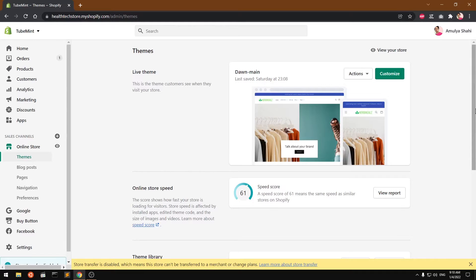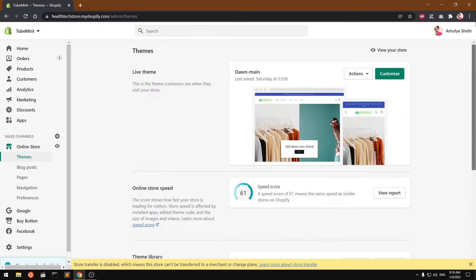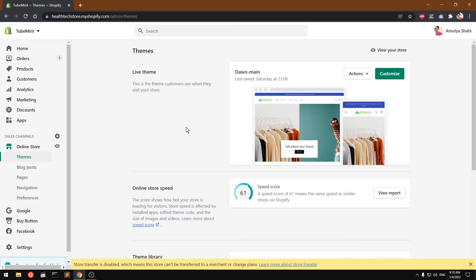Hello and welcome, my name is Amulya and you are watching Tube Mint. In this video, I'm going to show you how to add a contact form to your Shopify Dawn theme home page. So let's get started.